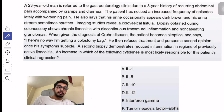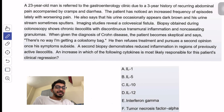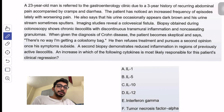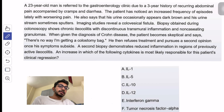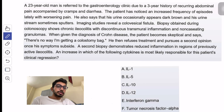The diagnosis given is Crohn's disease. The patient becomes skeptical, refuses treatment, and pursues a second opinion once his symptoms subside. The second biopsy demonstrates reduced inflammation in the regions of previously active ileocolitis — so they're asking which cytokine is responsible for the clinical regression.